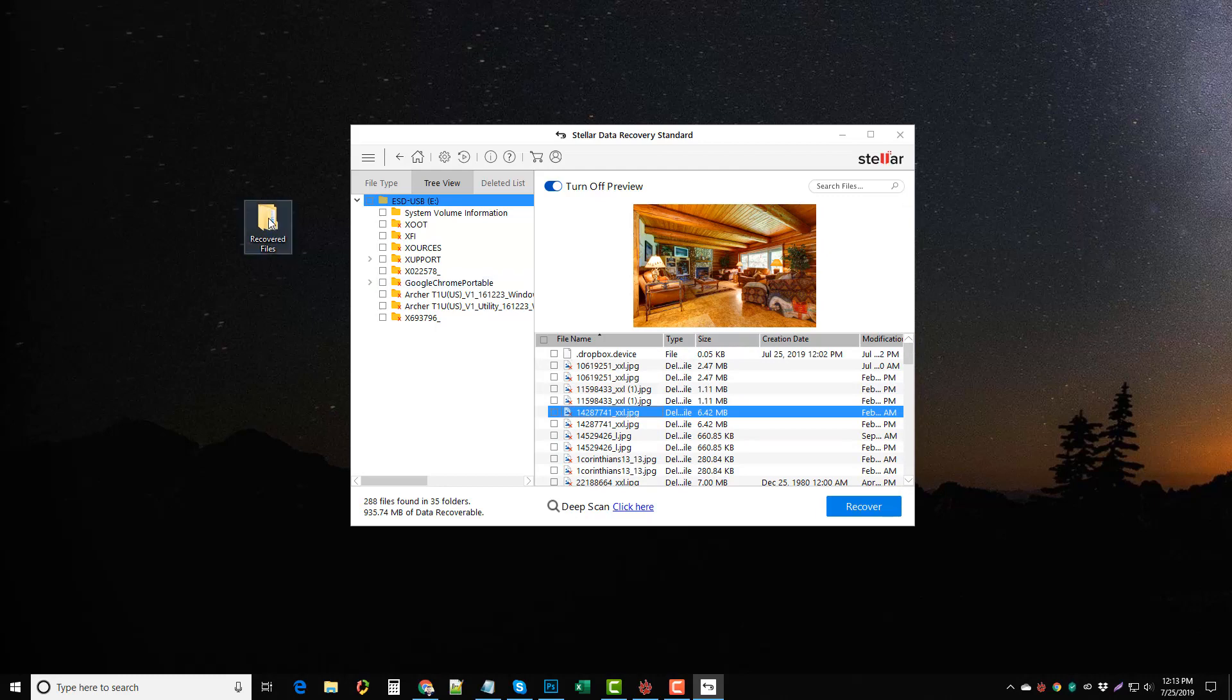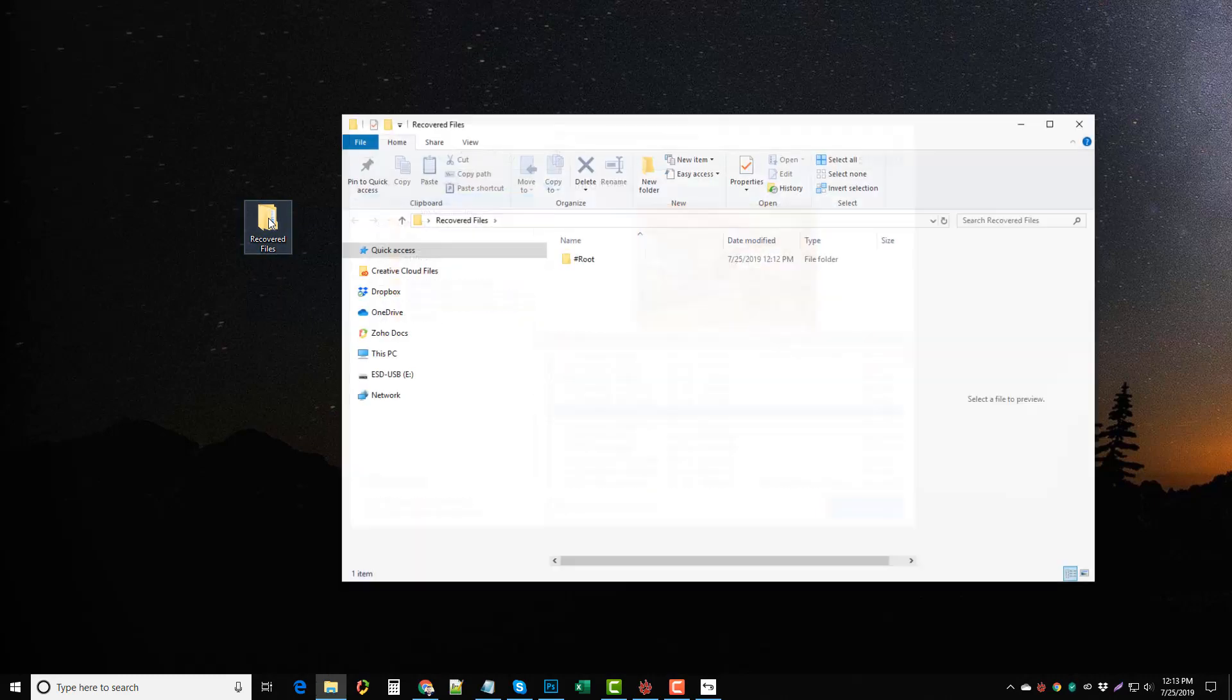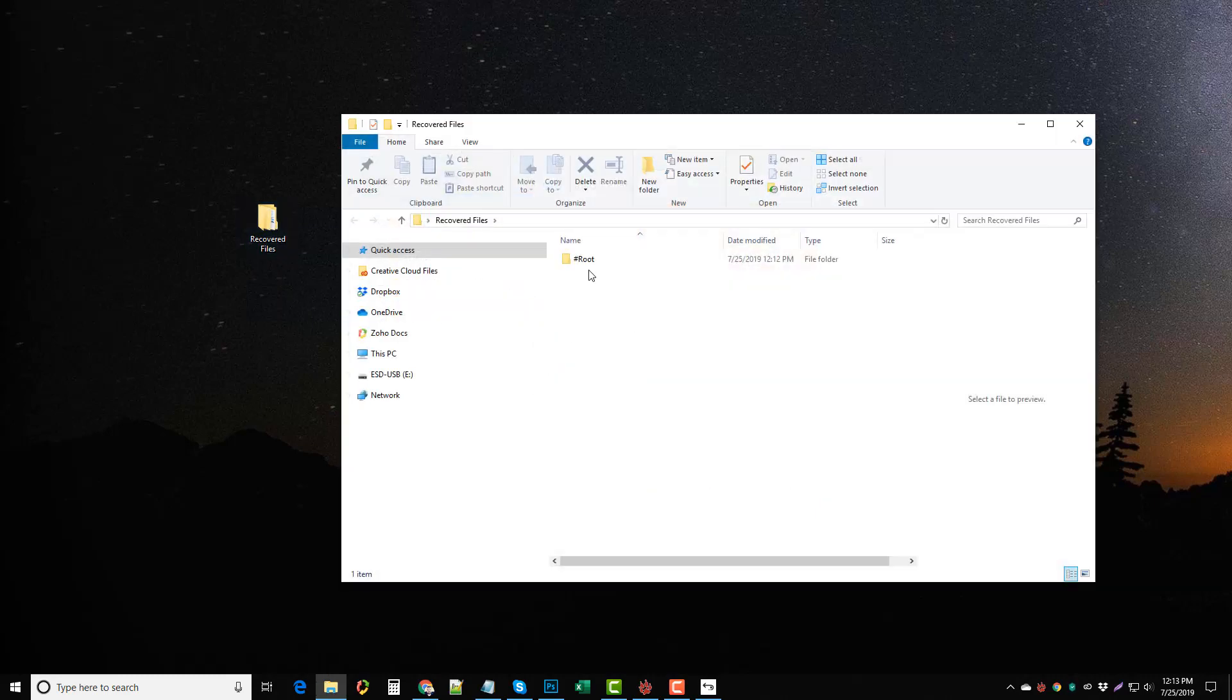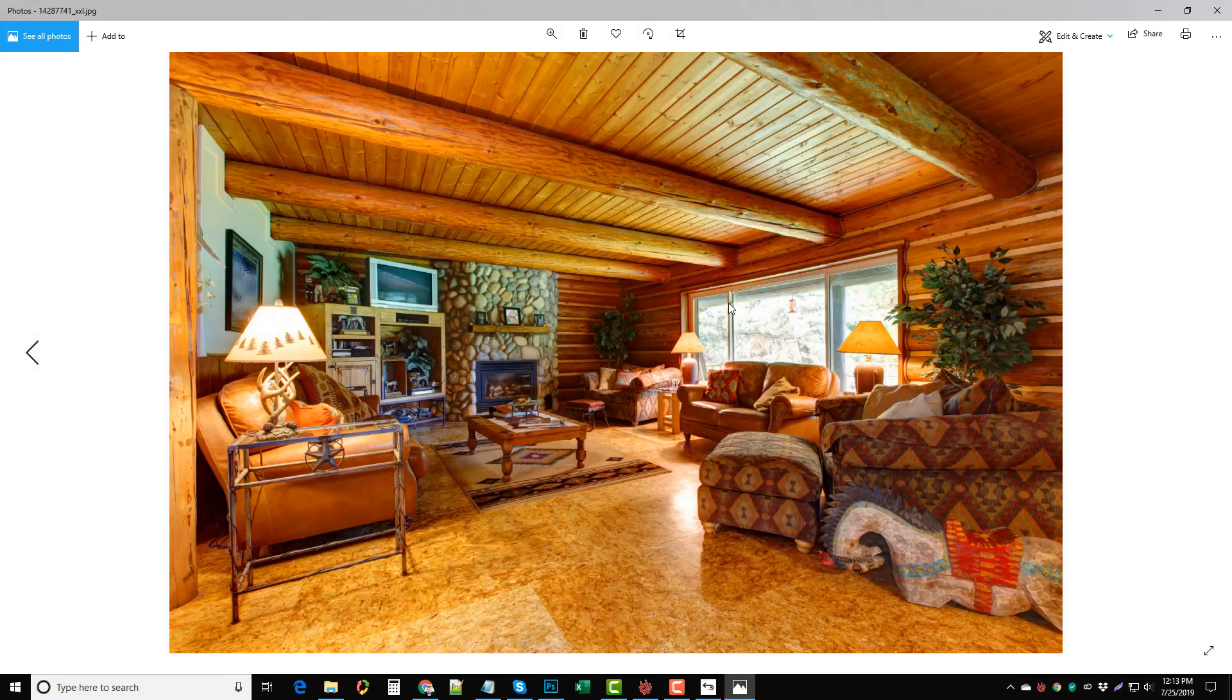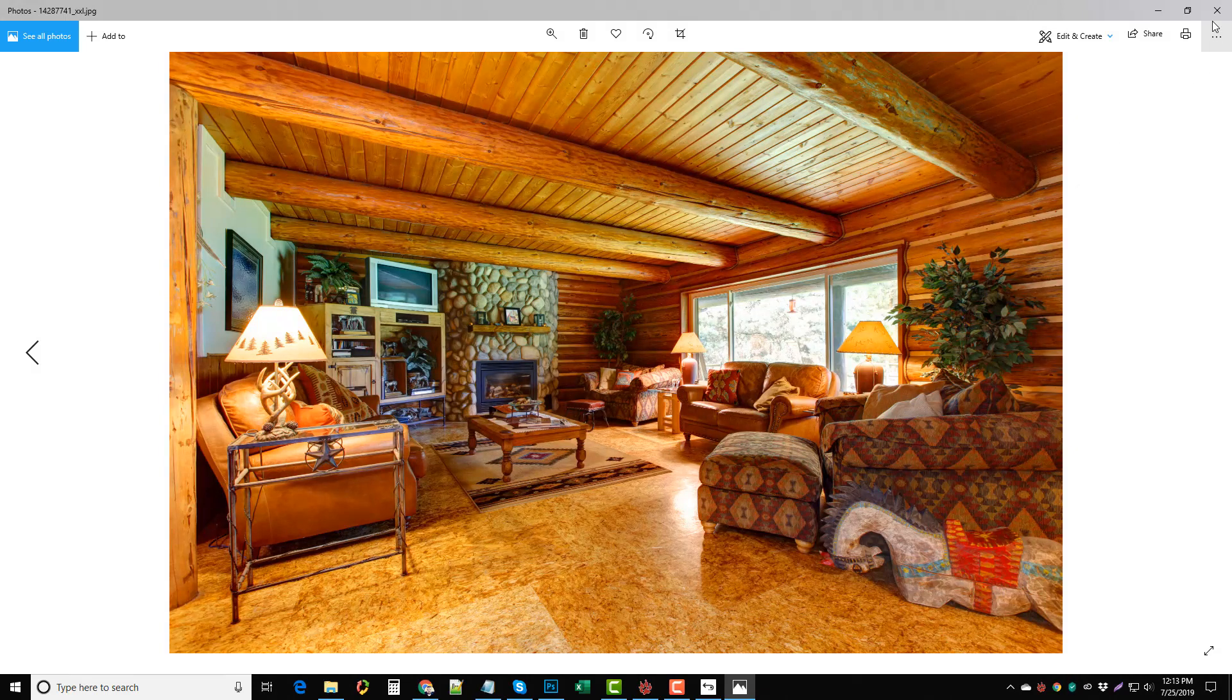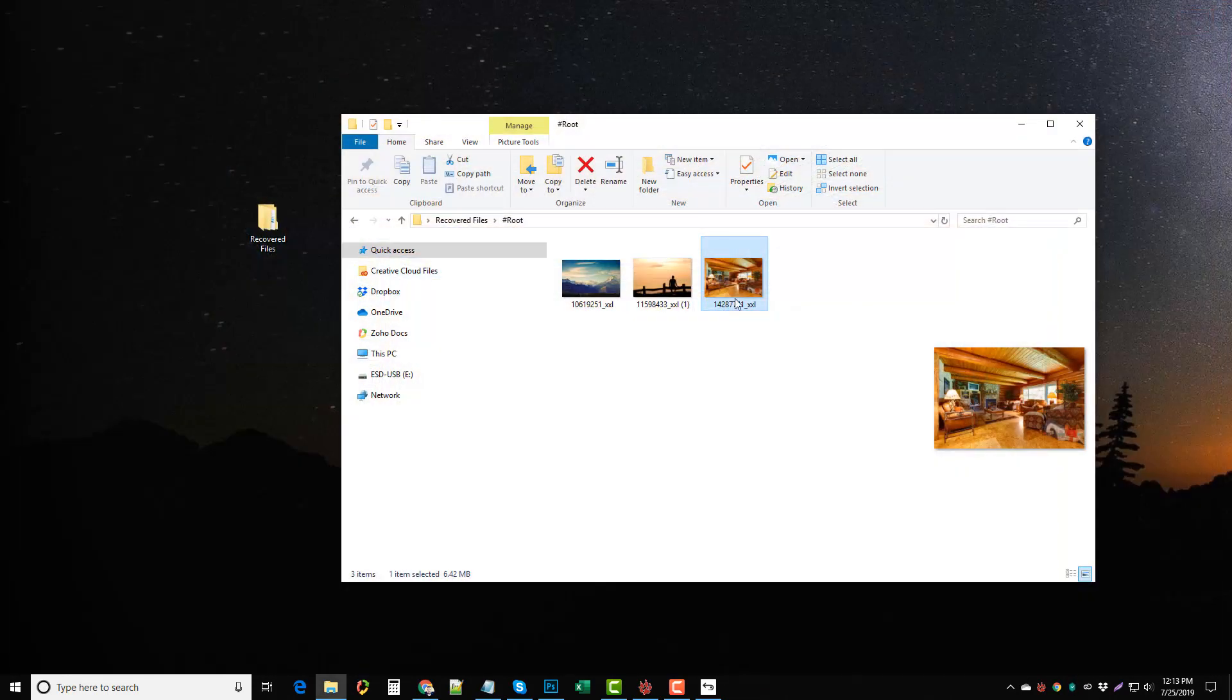Okay, so if we come up to this folder now where I saved it, we can open it. We have a folder here and we can see our three images. So if we just click on one of them, you can see that they are restored and back to normal.